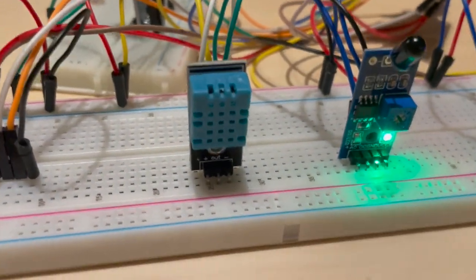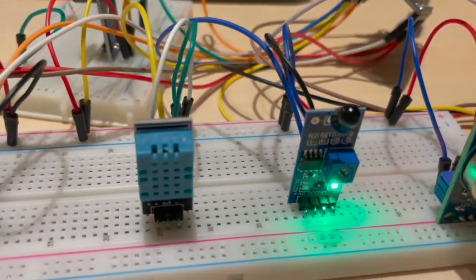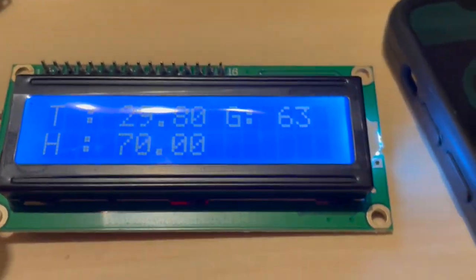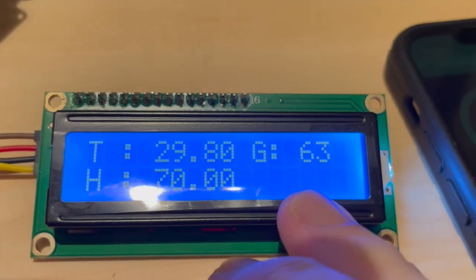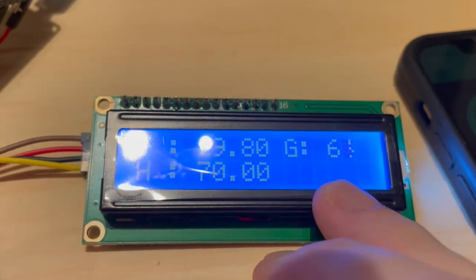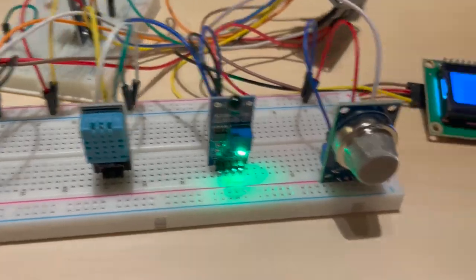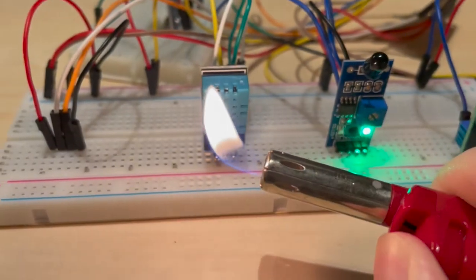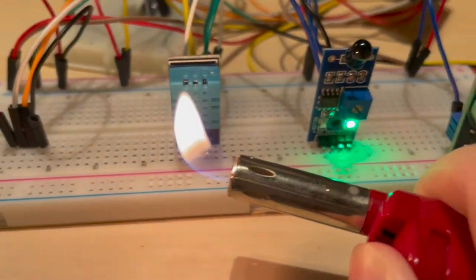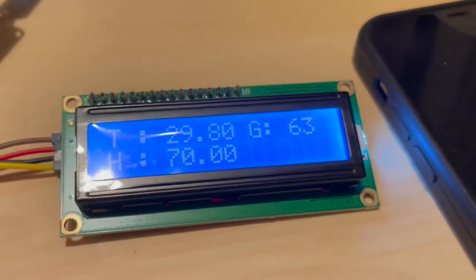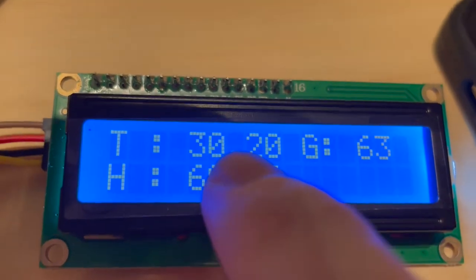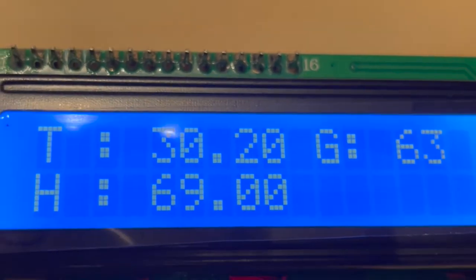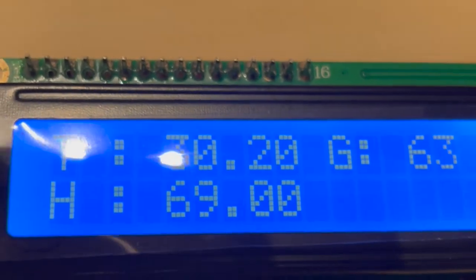For the next sensor, we have the temperature and humidity sensor. Before any changes, the temperature reading is 29.8 and the humidity is 70. Let's try and see if there's any changes. The temperature jumped up to 30.2, and the humidity dropped by 1.